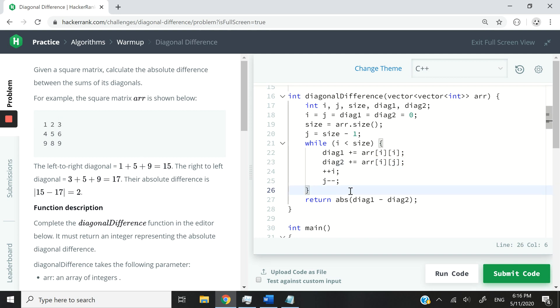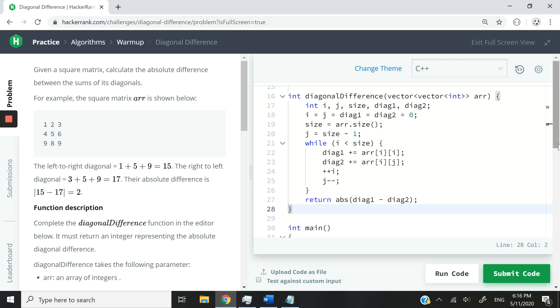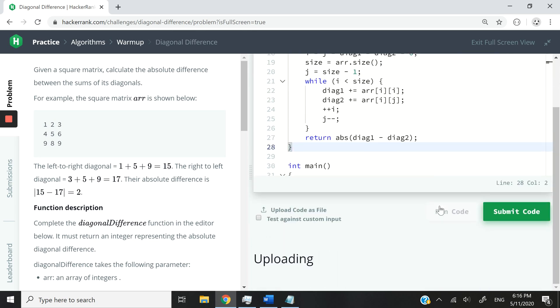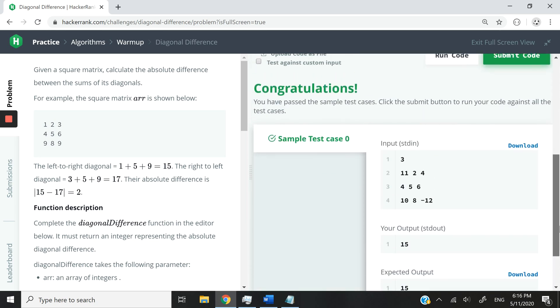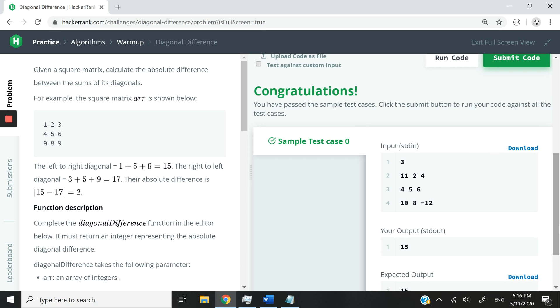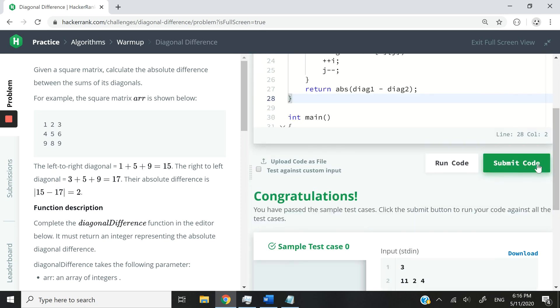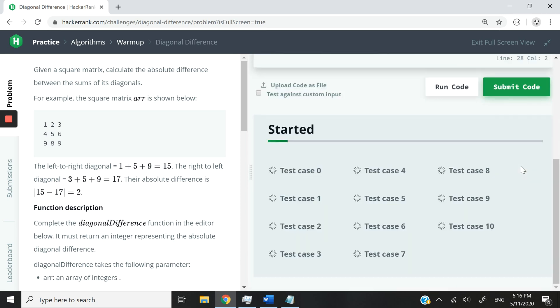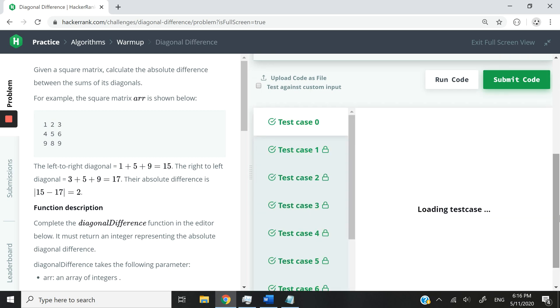So when we are done and we have these values updated, we just have to return the absolute value, or in this case, the absolute difference between these two sums. So I'm going to run this right now. And you can see we just got the same value as we did. Now I'm going to submit this code, make sure that we pass all the test cases. We just did.